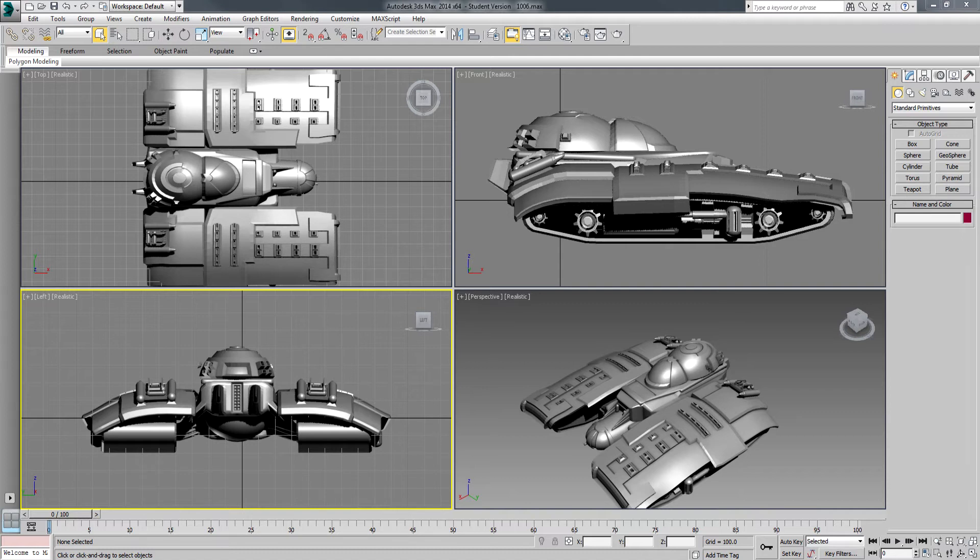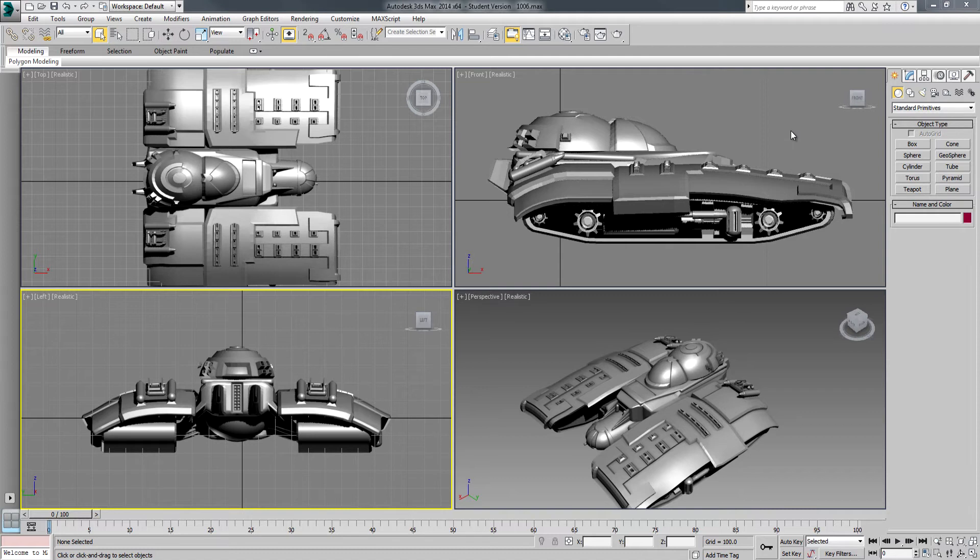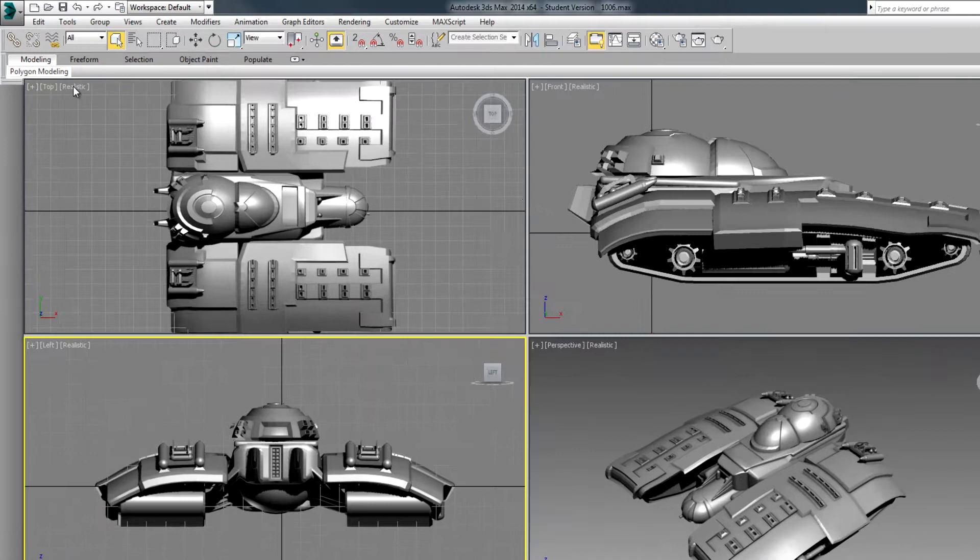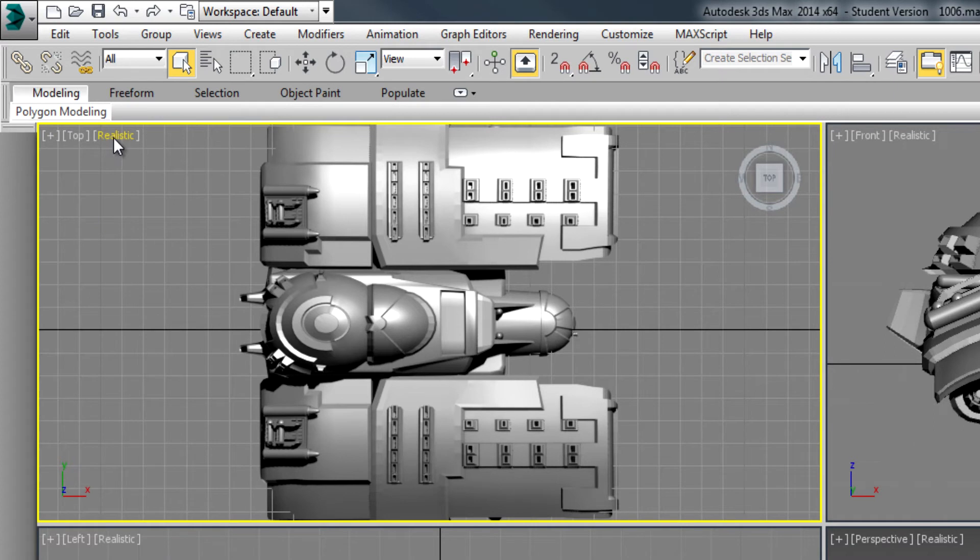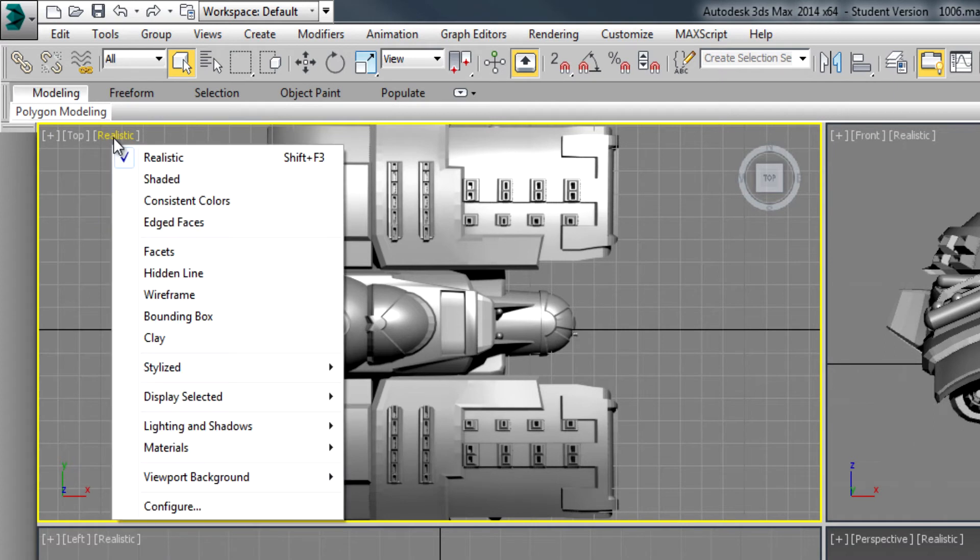I've configured my viewports a little bit differently than what you've seen in the past. This scene, if you'd like to use it, is available with the material you have access to. It's 106 as the name of the scene. What I've done here is I've right-clicked on each viewport. Remember, you left-click in the viewport to select it. I'm right-clicking on the word up here that says realistic.